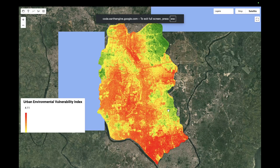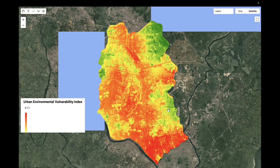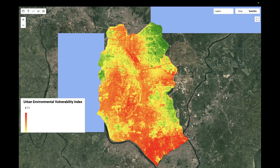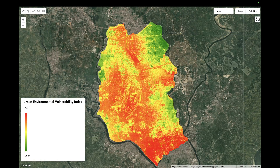Hello everyone, welcome to the Study Hacks Institute of GIS and Remote Sensing. Today I will discuss a very important topic: how we can easily compute an urban environmental vulnerability index, and how we can monitor the urban stress zone and resilience hotspot. I'll show you all of the methods so we can get the idea of how to work with this index.